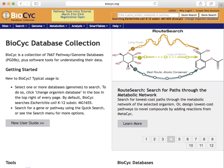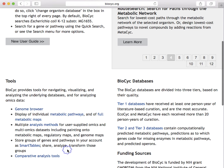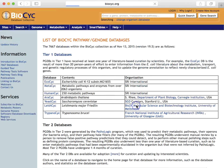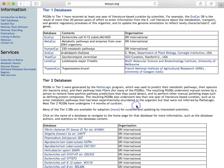The Biopsych collection of PGDBs is organized into three tiers. Here in Tier 1, we have intensively curated databases that have been subjected to a tremendous amount of manual curation by PhD-level scientists. Tier 1 databases have received at least one person year of curation and, in some cases, much more. For example, EcoPsych is a comprehensive database of E. coli K-12 biology. Its contents have been curated over more than two decades from 30,000 publications.